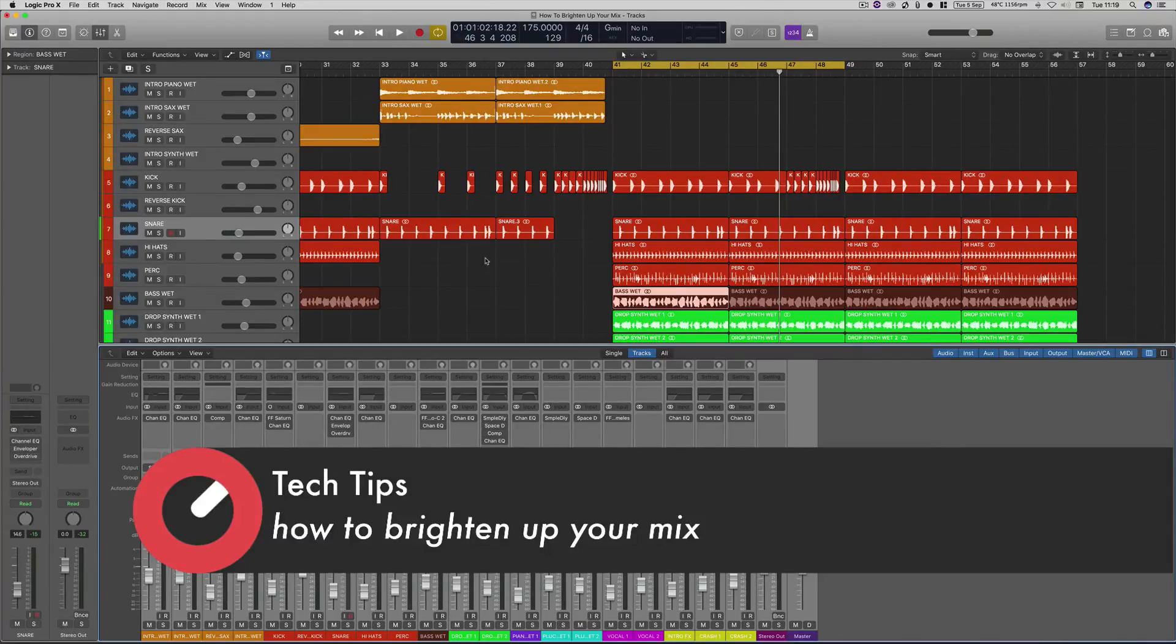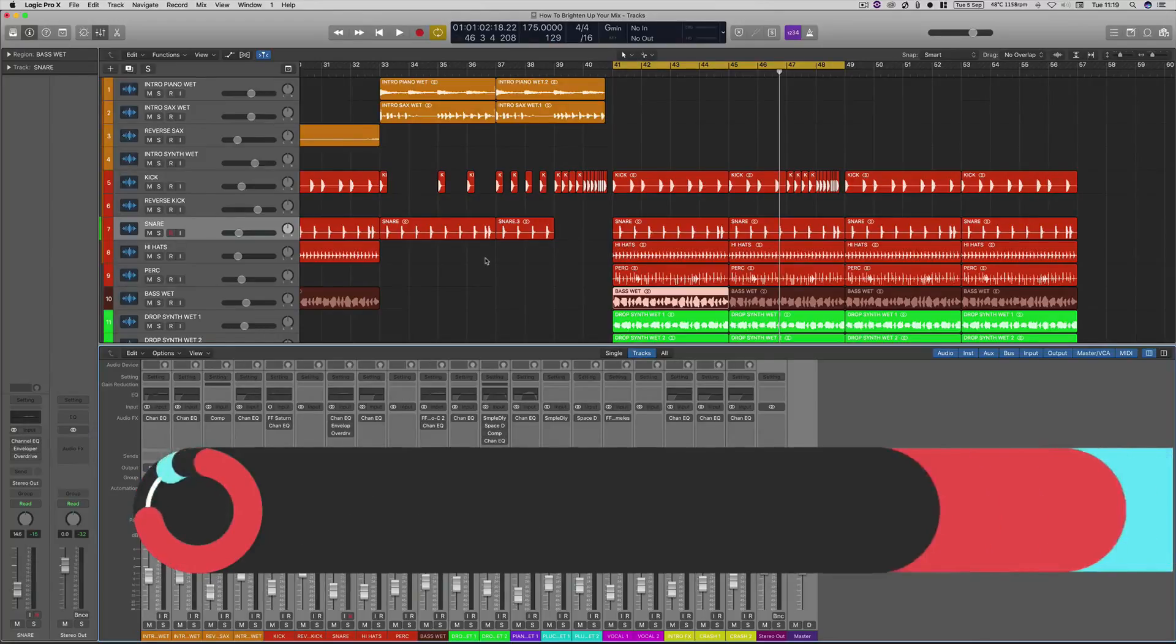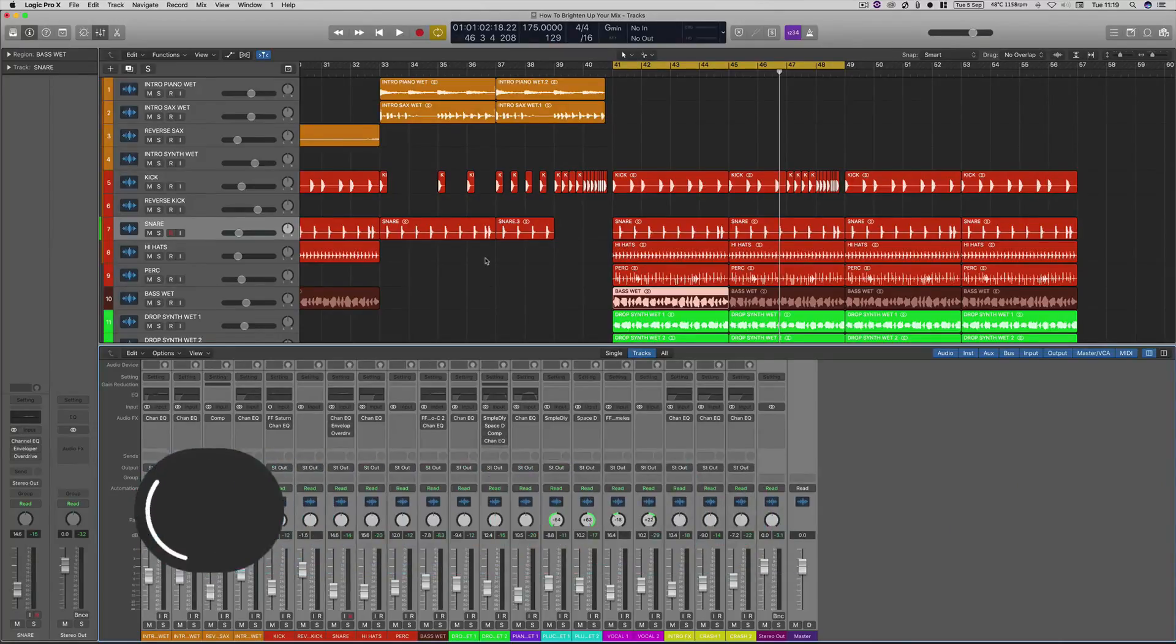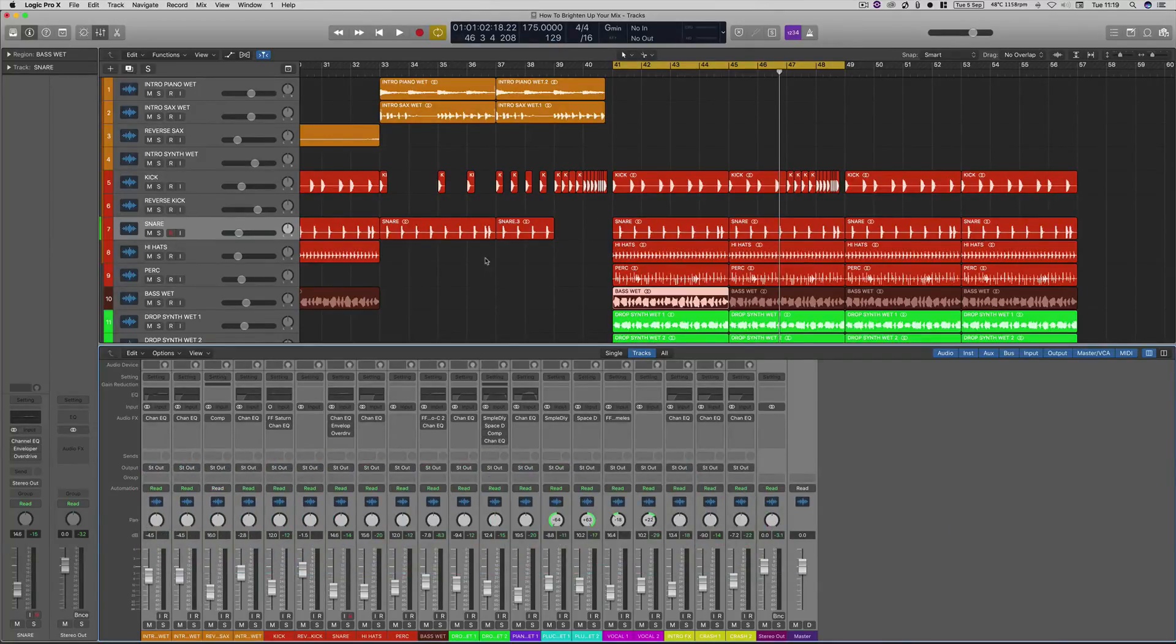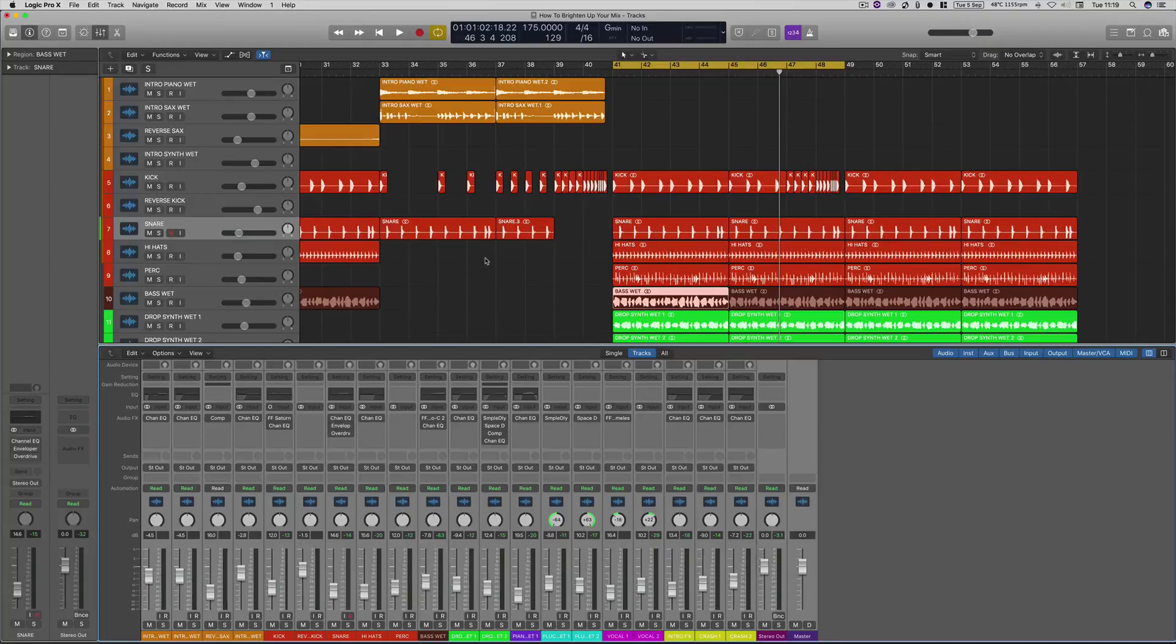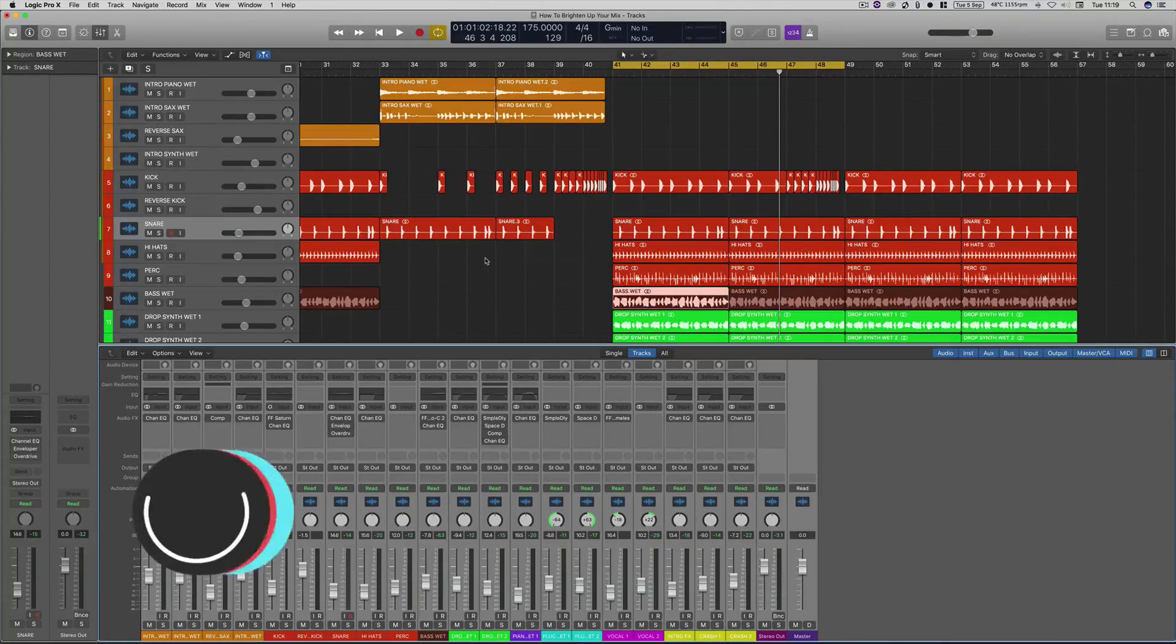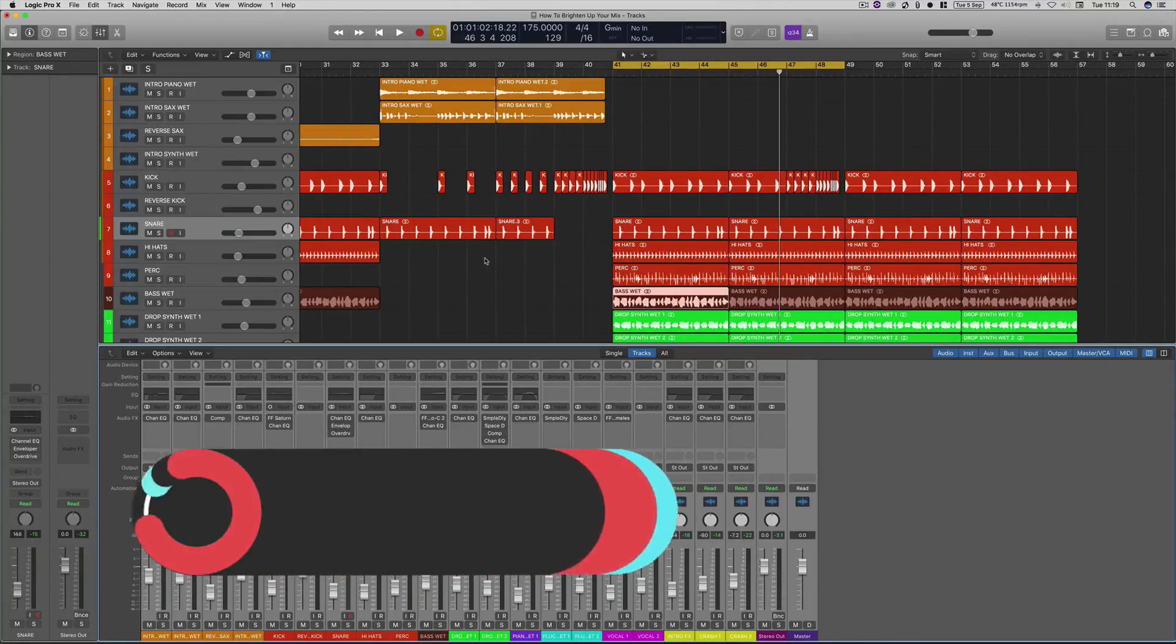So I've got a session opened up here. I've disabled all the plugins and all the processing that I've got so far, and I'm going to give you an A-B reference before and after. So here is the before.